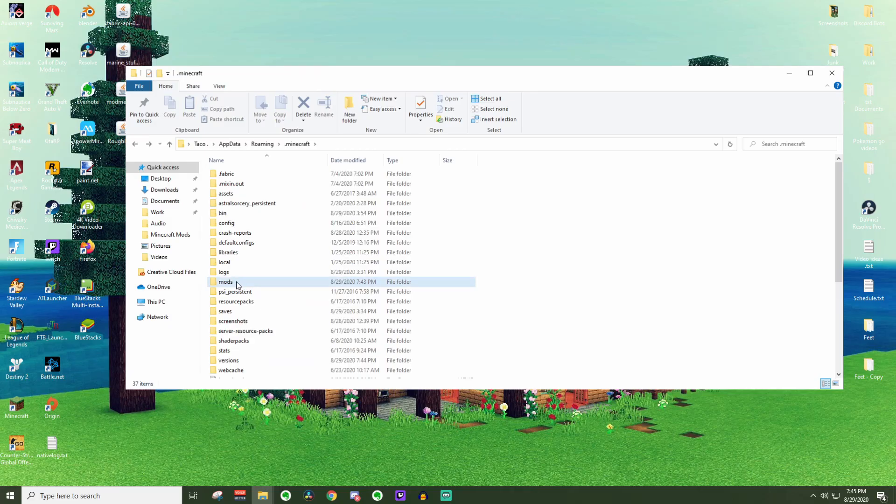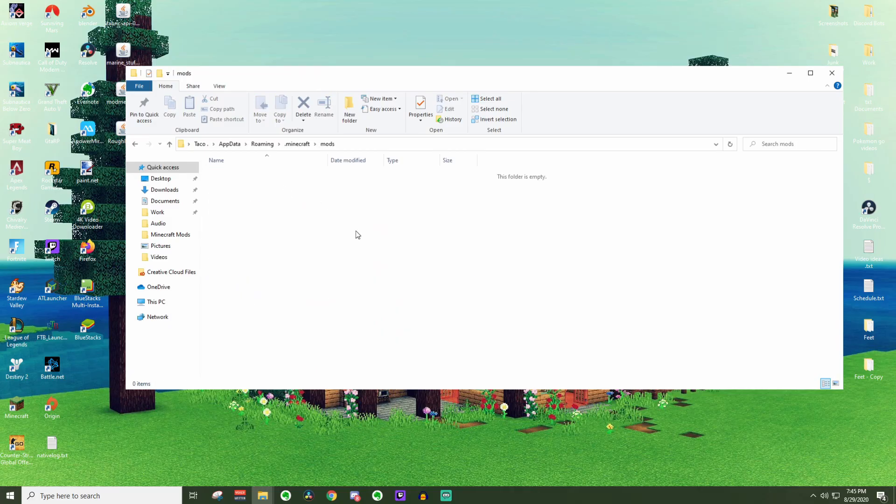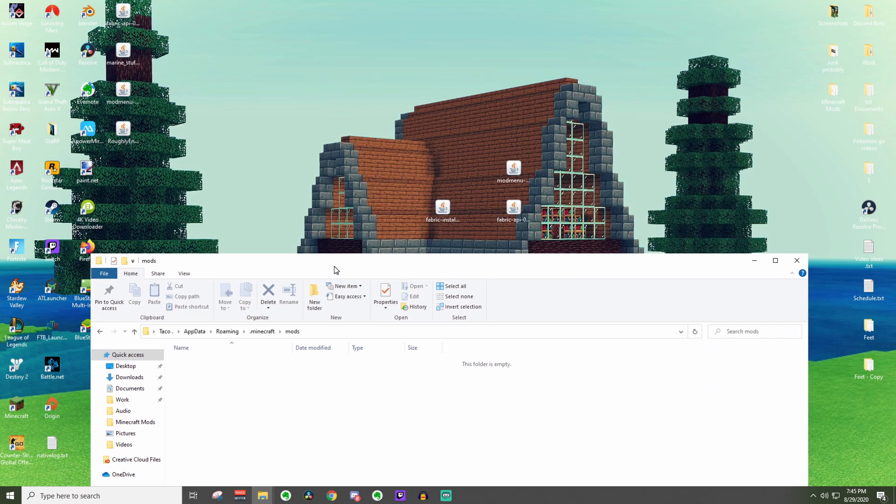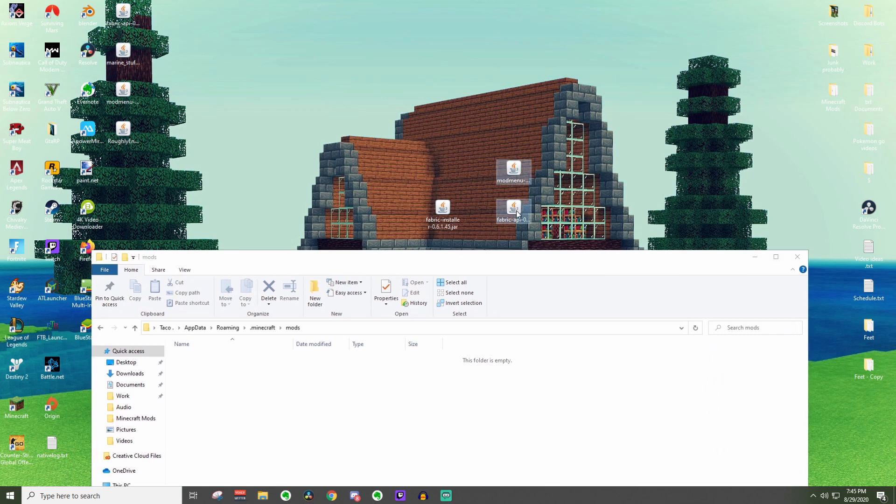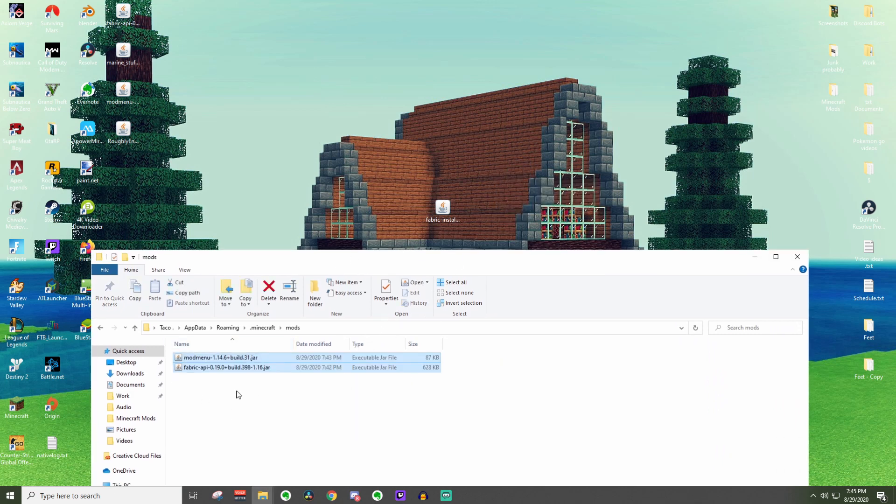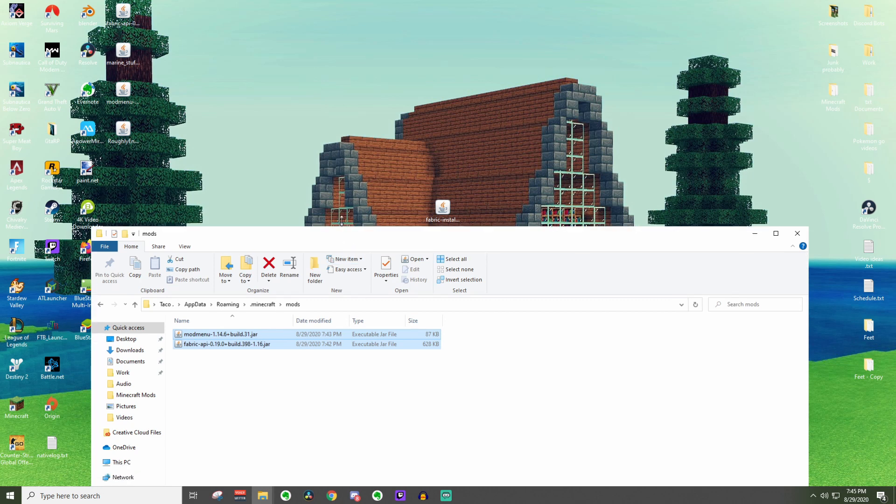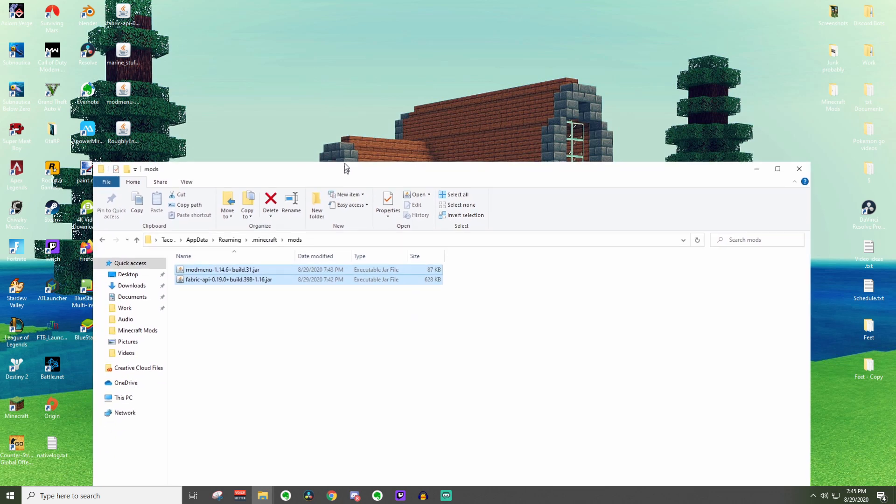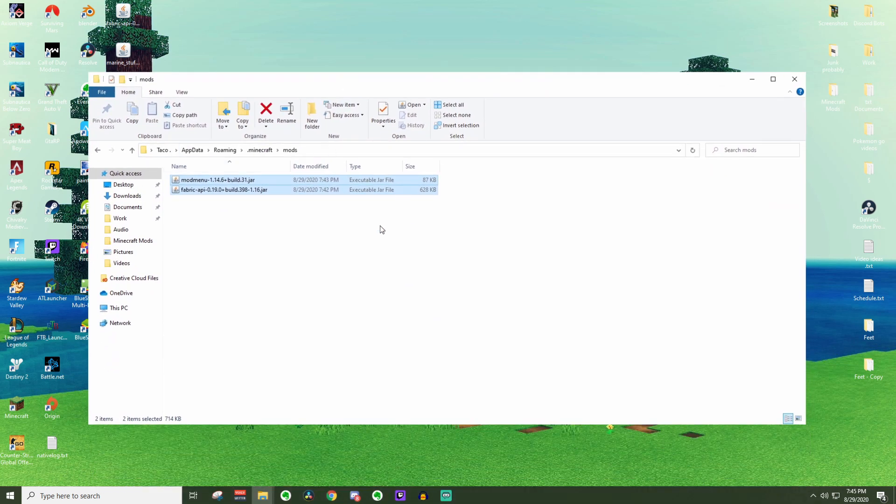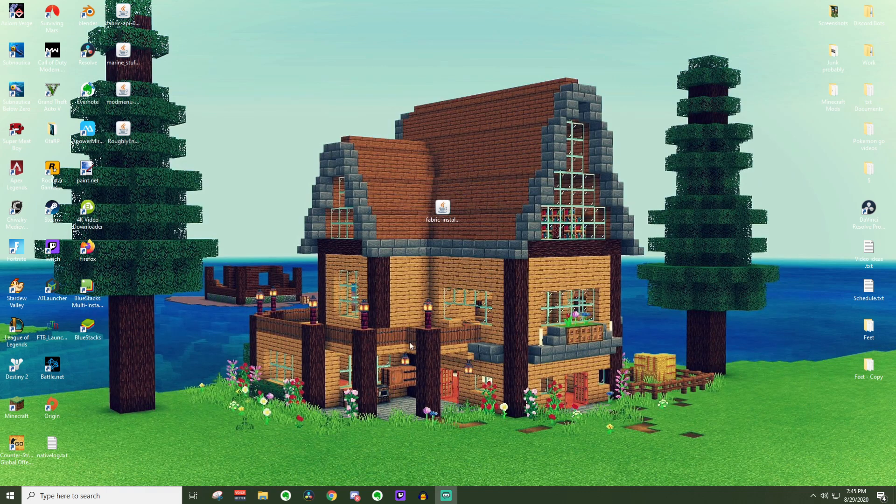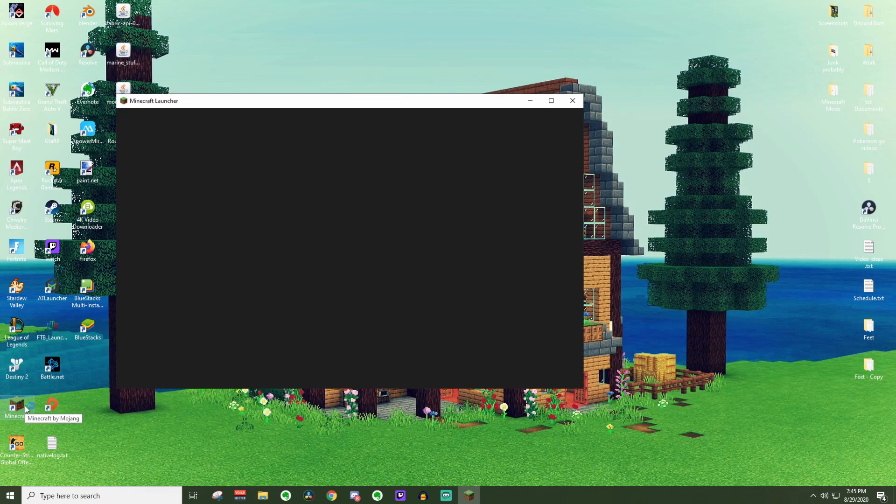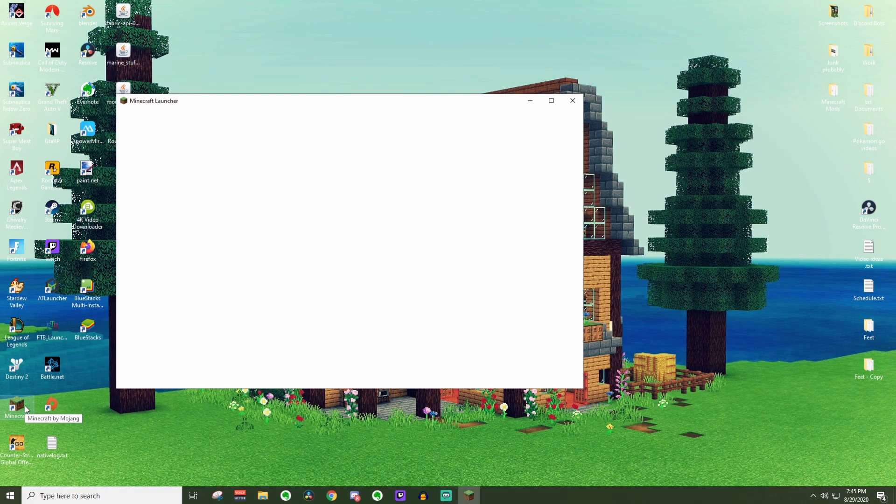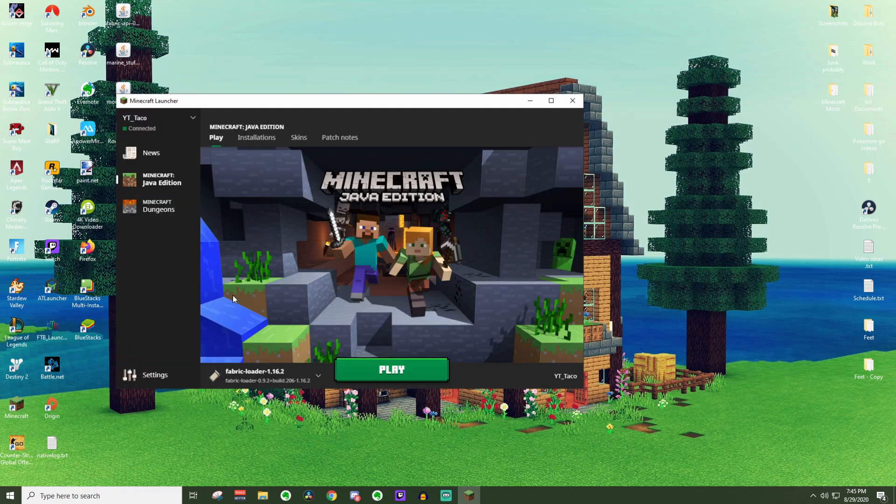From here, once we locate the mods folder, go ahead and click on it, and it will be empty right now, but we can go ahead and move our mod menu and fabric API into here. You do not need to click on these at all, just move them inside of this folder, and once you do that, we are done. We can X out of this, and now we can open the Minecraft launcher.